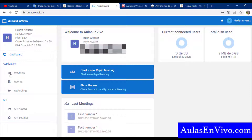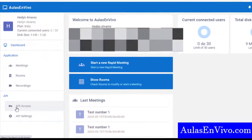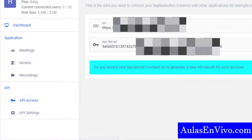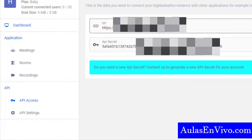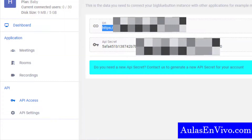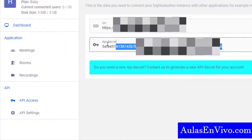In my provider's dashboard, I go to API Access on the left menu and I have the data I need. I just have to copy and paste the URL and the API secret.